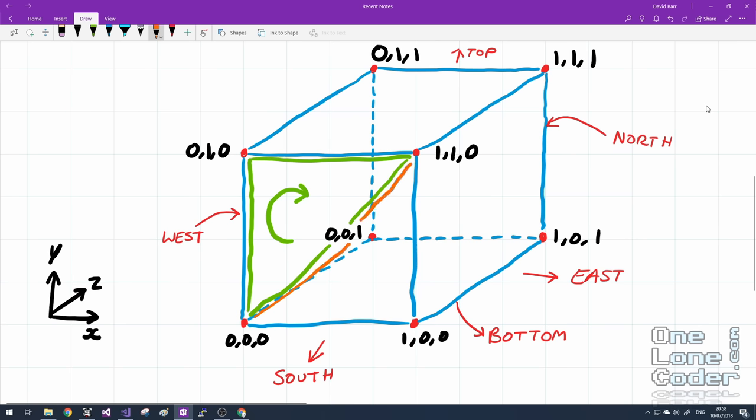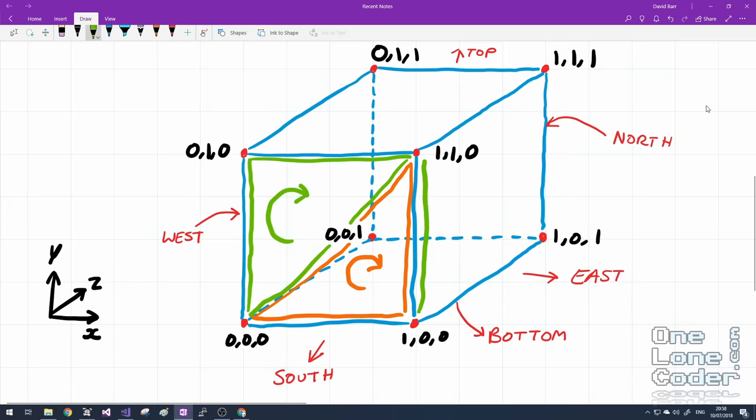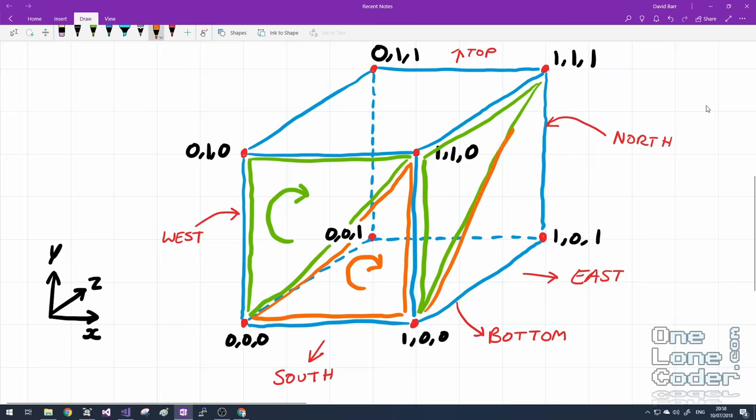And I want to do the same now for my second triangle. Up to the top. Back down. And along. Again in a clockwise direction. And I want to do exactly the same for the remaining faces. Always retaining this clockwise ordering.